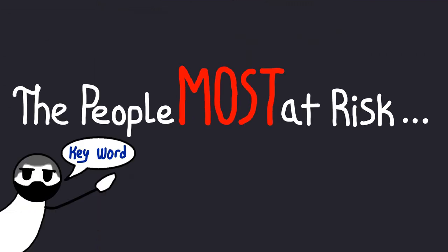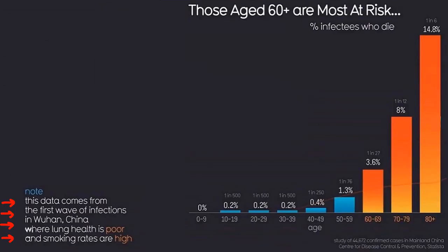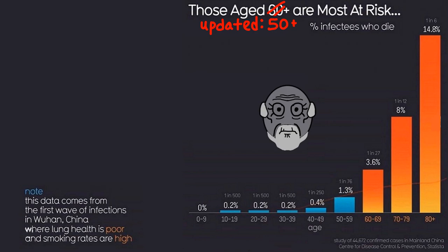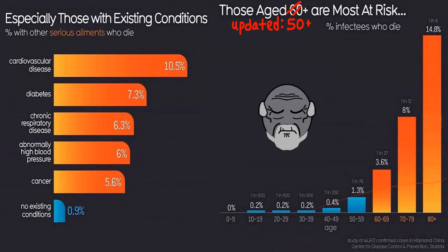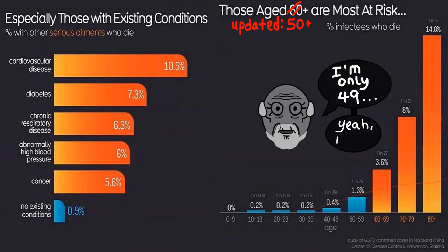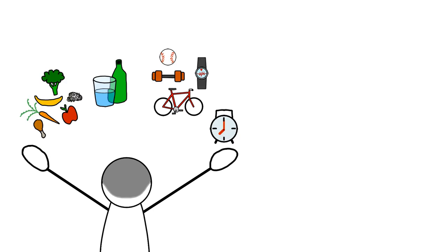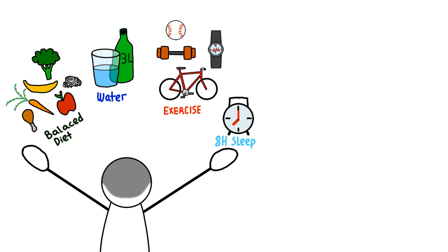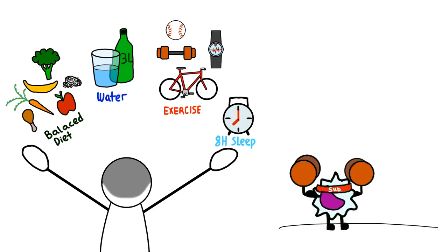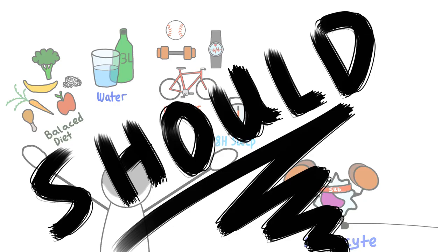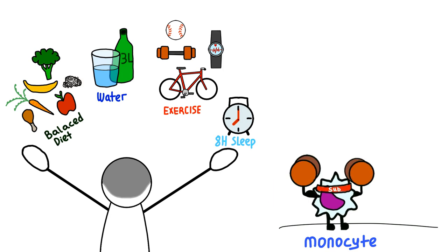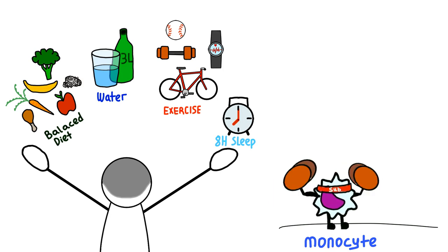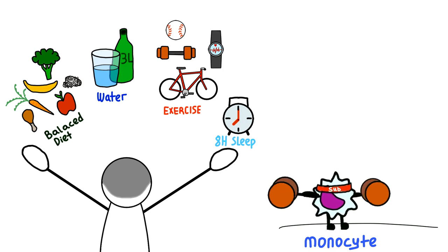The people most at risk, keyword most, are those people over 50 years old or with pre-existing medical conditions. So this means people with healthy lifestyle and, more importantly, healthy immune system should be able to get rid of the virus themselves within weeks.